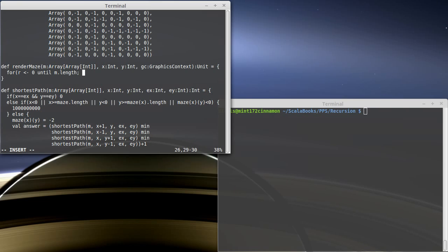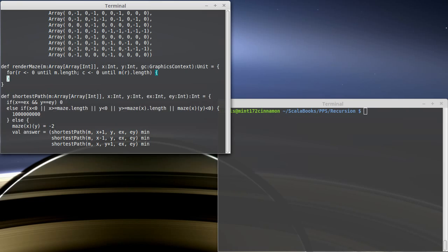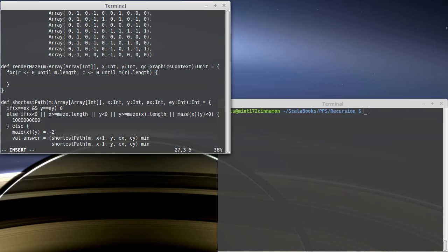And then I want to have a column value go from 0 until maze sub r dot length. So it's going to run through every square in there.